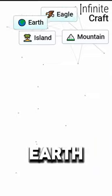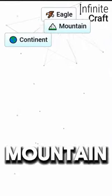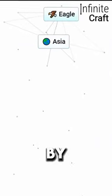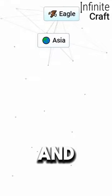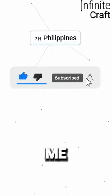Now earth and island create a continent. Mountain and continent create Asia. And by combining eagle and Asia we get the Philippines. If that was useful, like, subscribe, and tell me what should I do next.